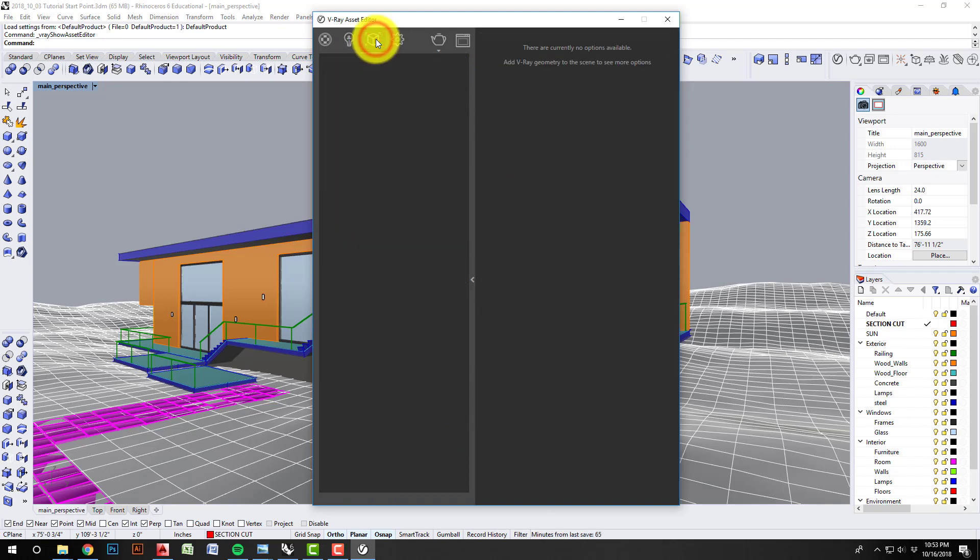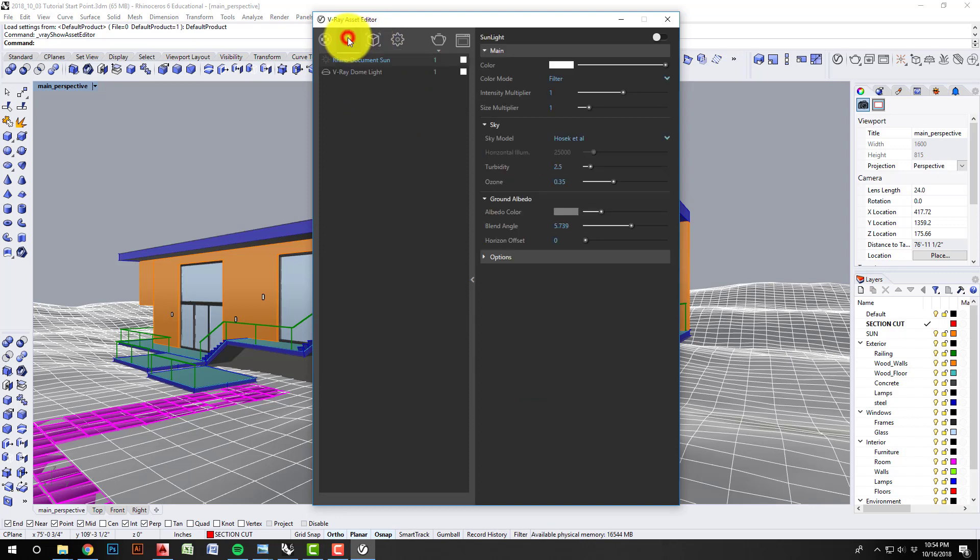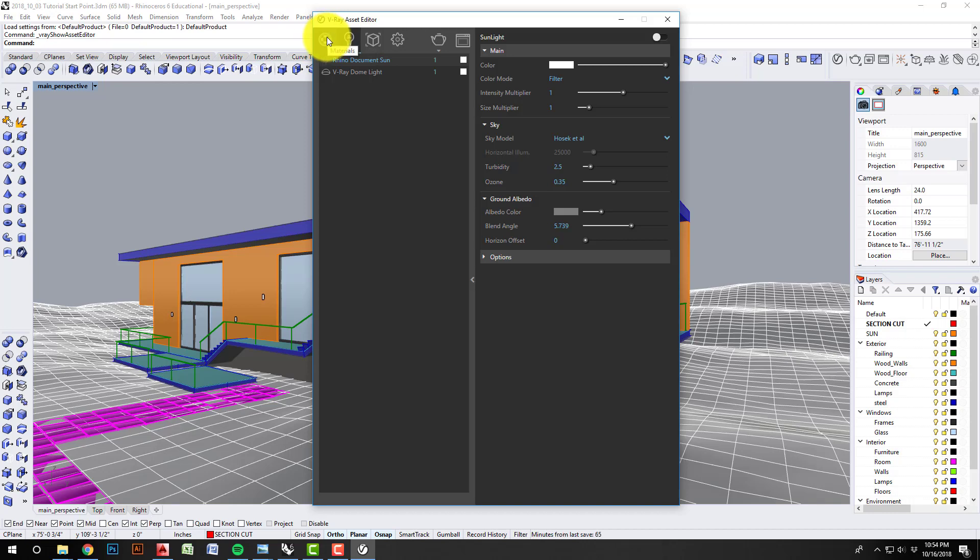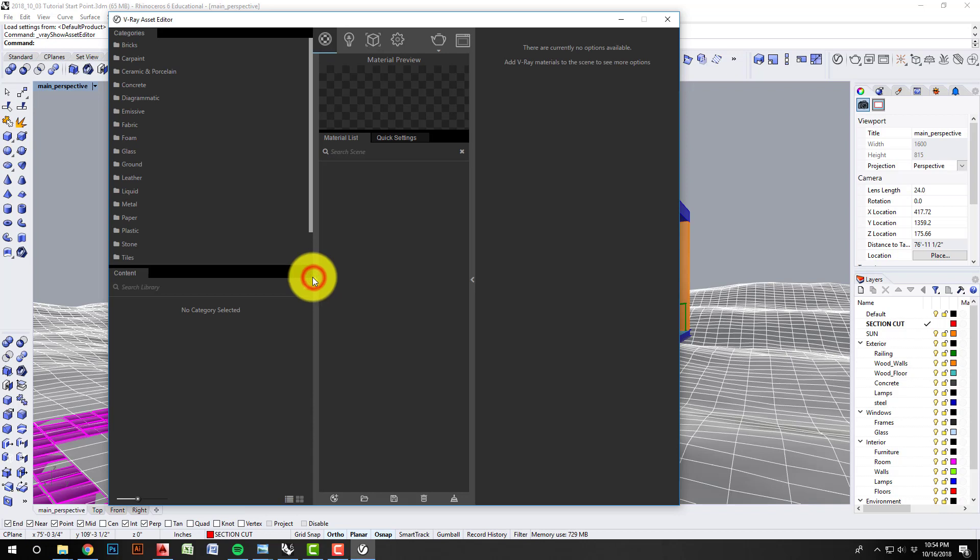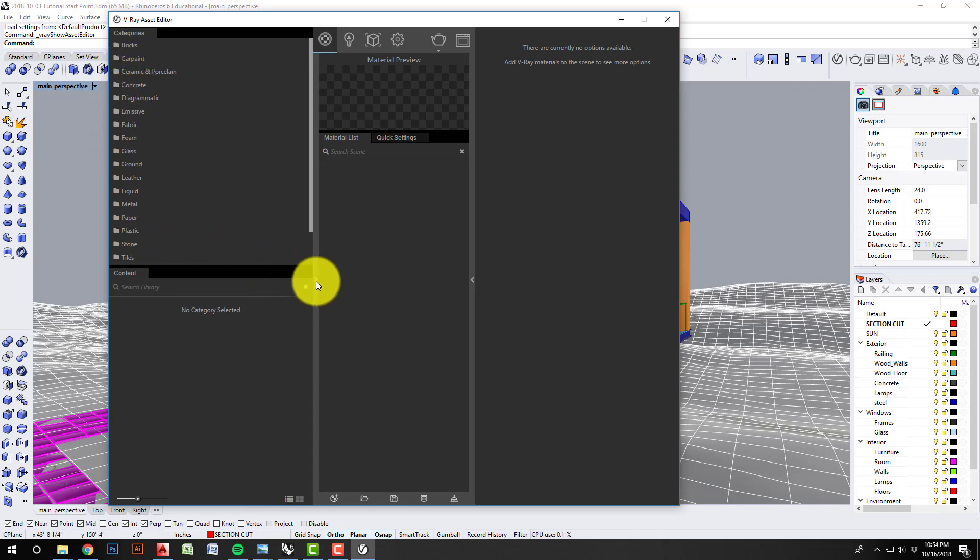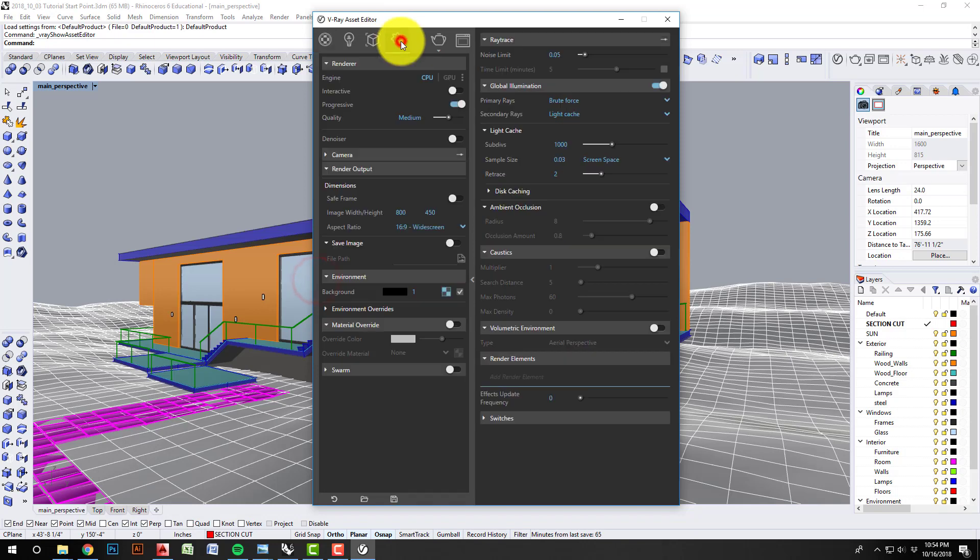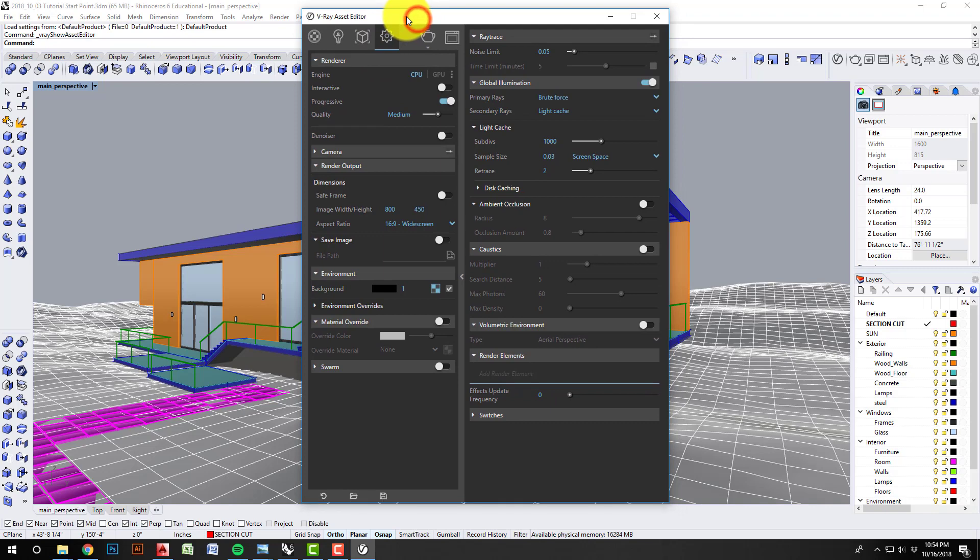The next icon over are your V-Ray geometries, which we'll get to in a later tutorial. V-Ray lights—we'll get to this when we discuss scene lighting. Then finally the materials, where you create materials. If you pull out this bar to the left, there's all these preset materials. We'll cover those in a material tutorial as well. For now, let's just look at our global settings.